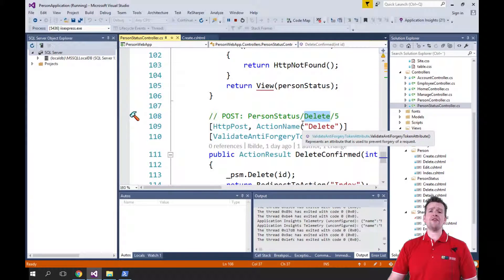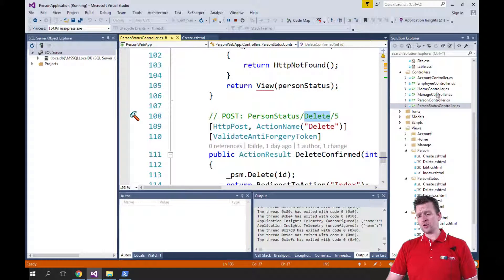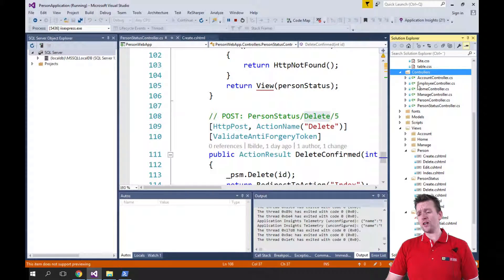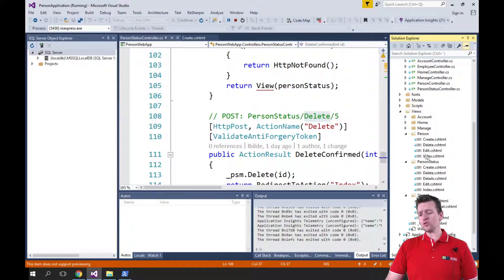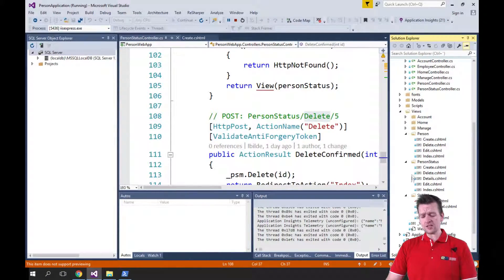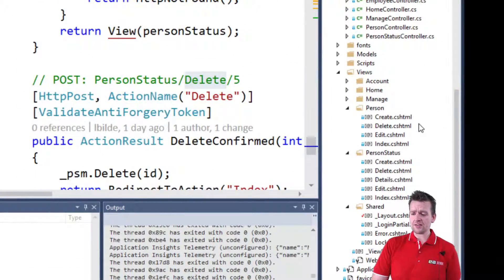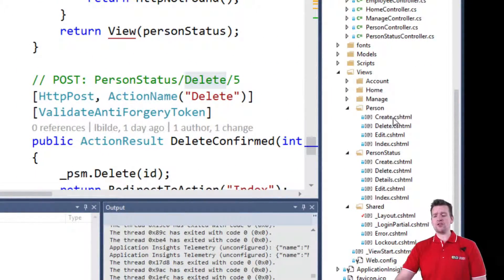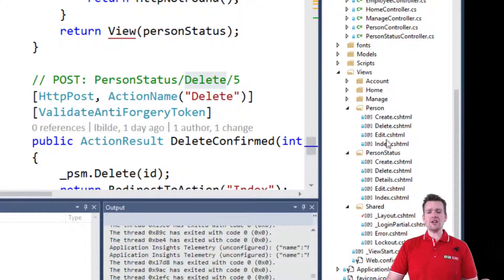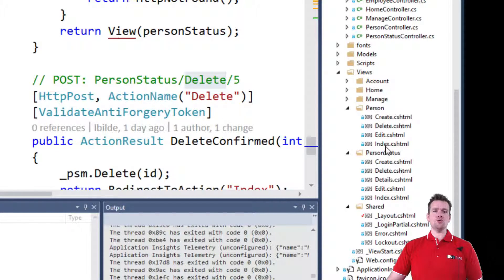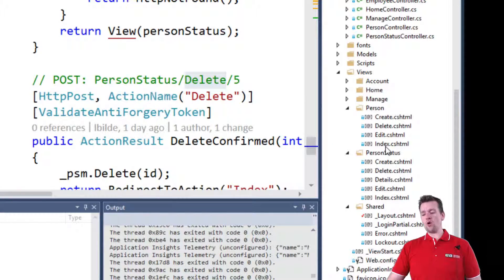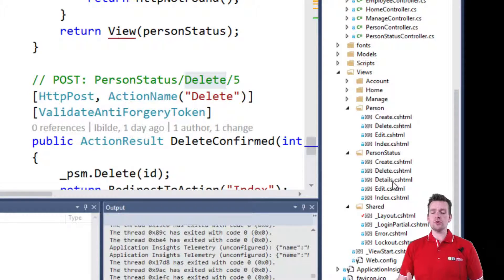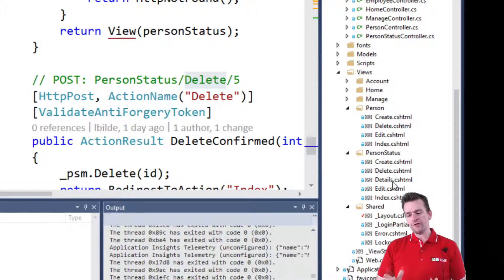So all of that was created for you. So the controller, that makes sense. What else did we get? Well, it also created a view for each of those different areas inside the controller. So we have a create view, a delete view, an edit view and an index view. They are all available and even a details view. They are all available for you now to use.